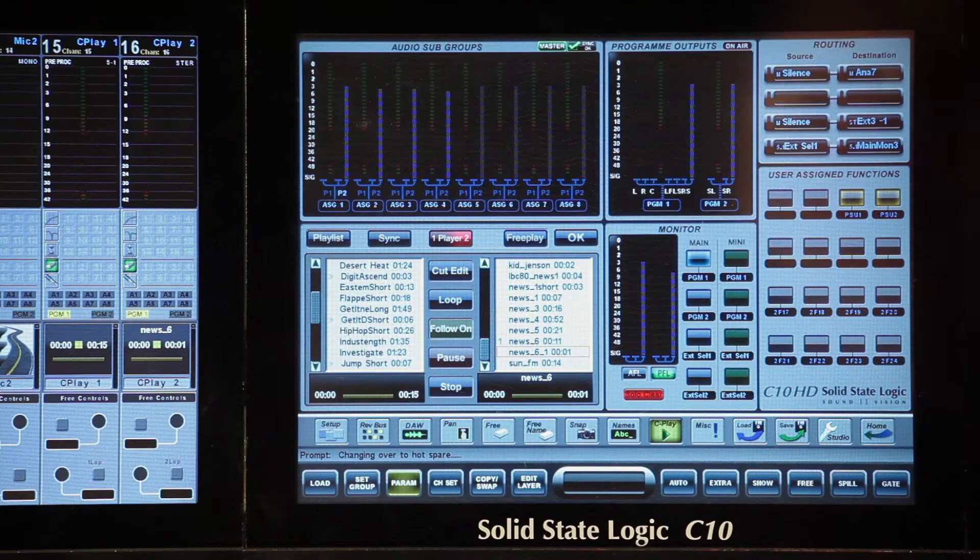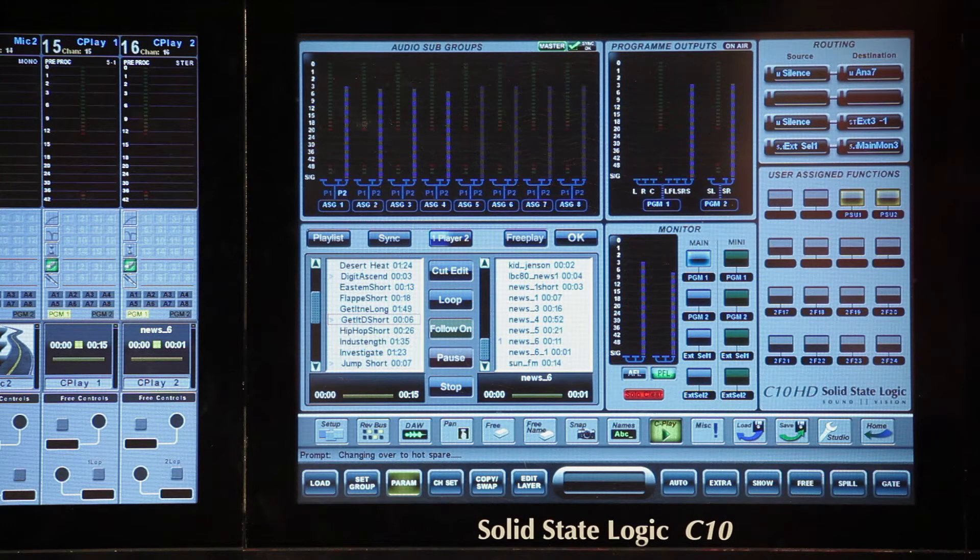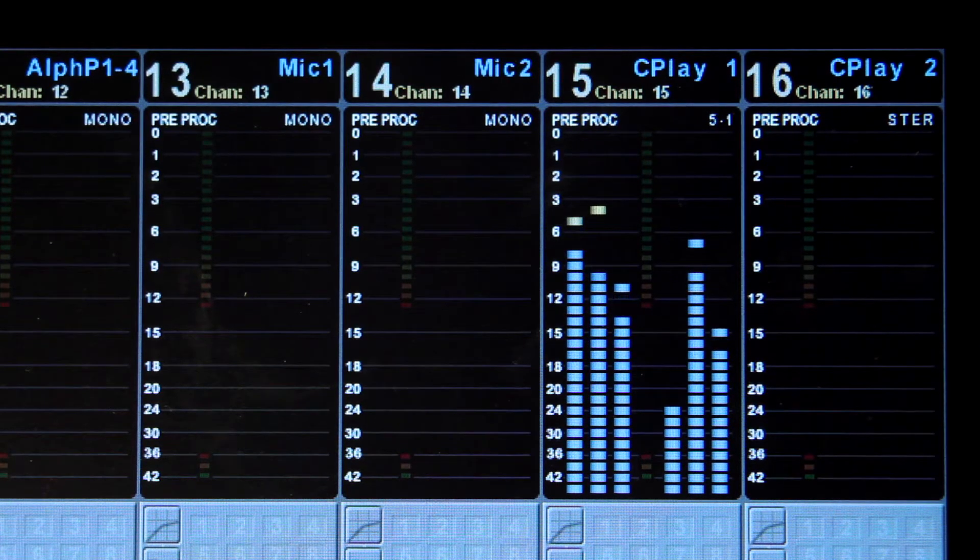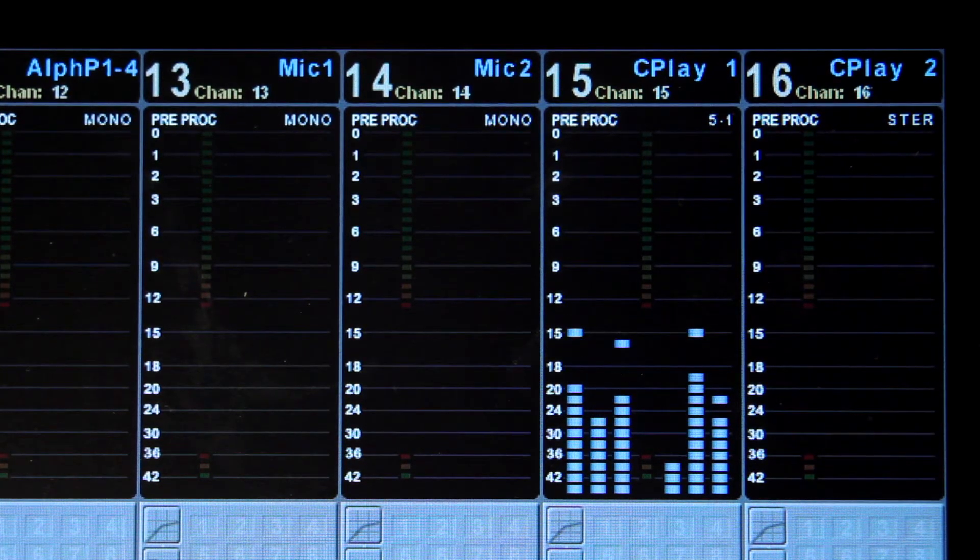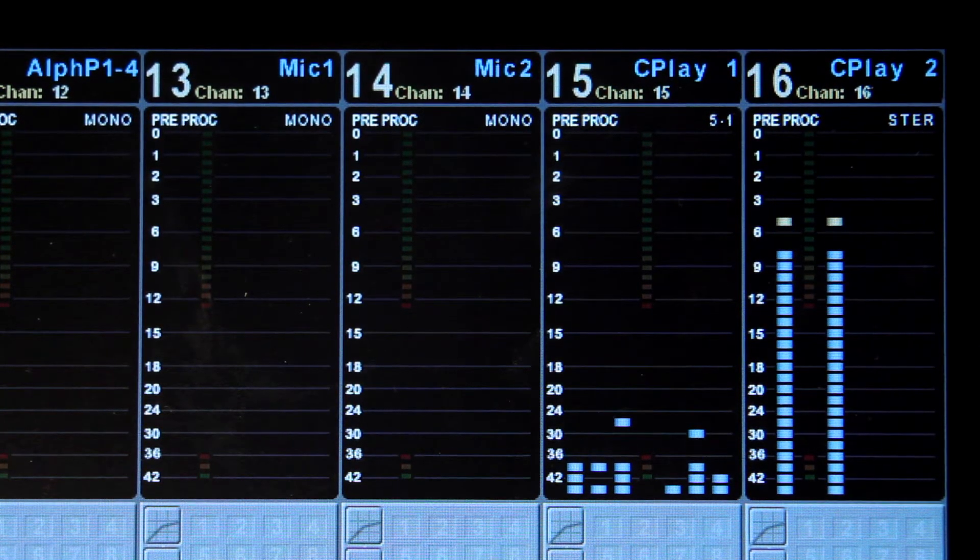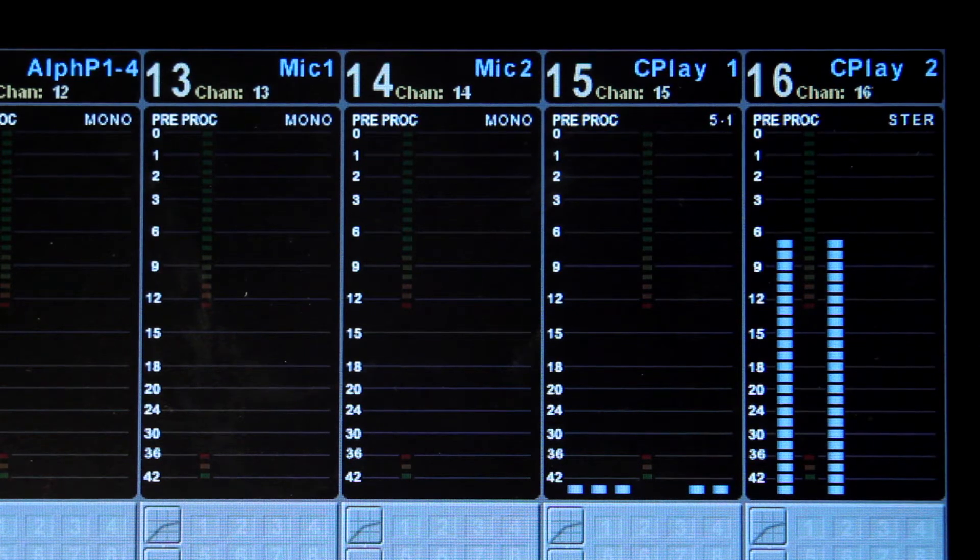Third, Cplay is a dual-player system as standard. It has one player which supports 5.1 or stereo playback, and a second stereo player which can play multiple cuts simultaneously.